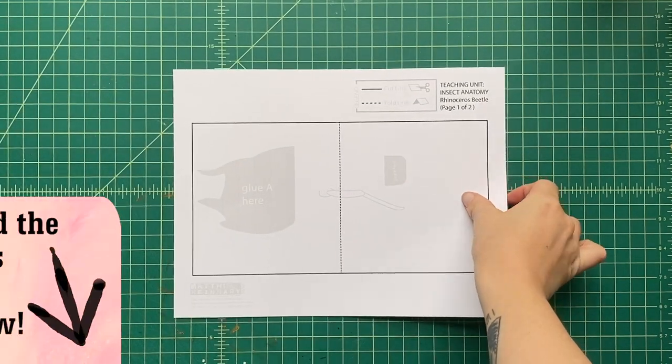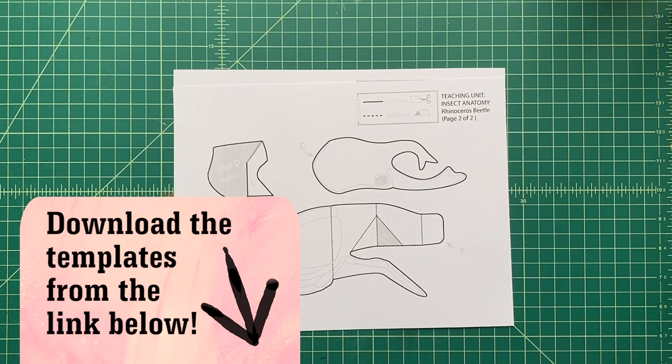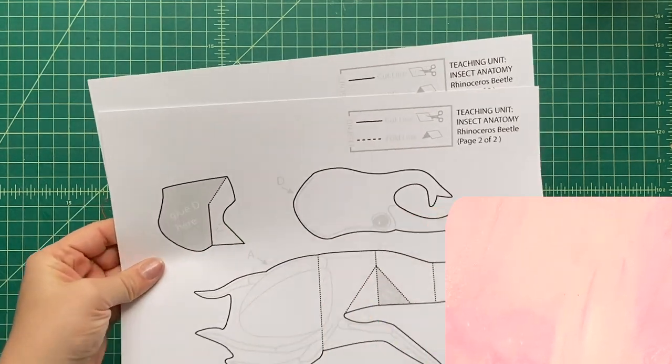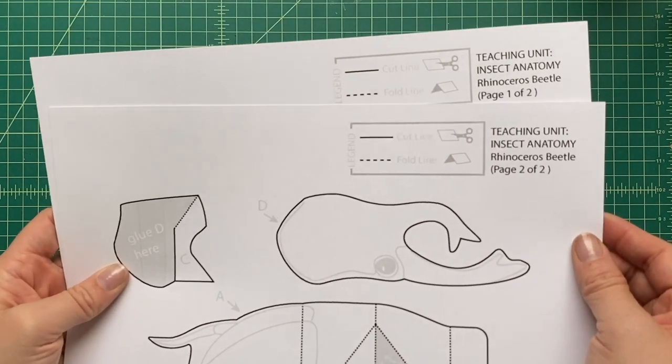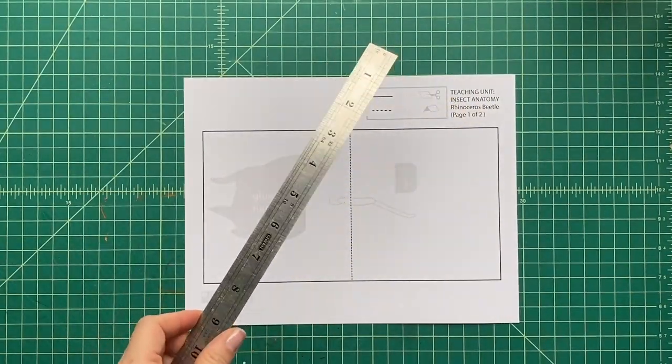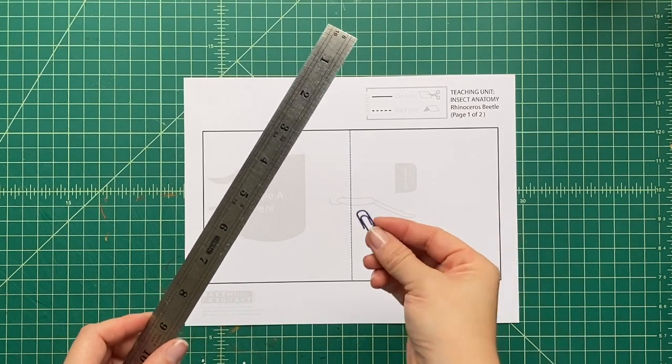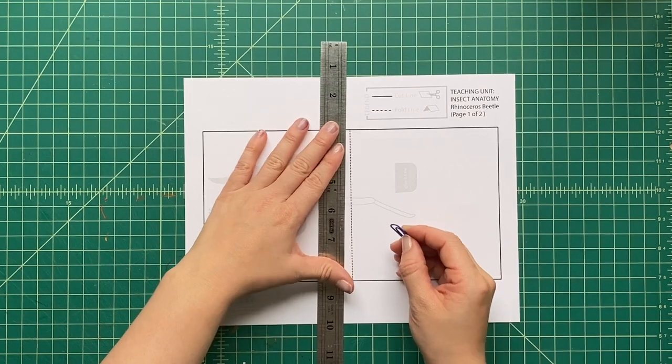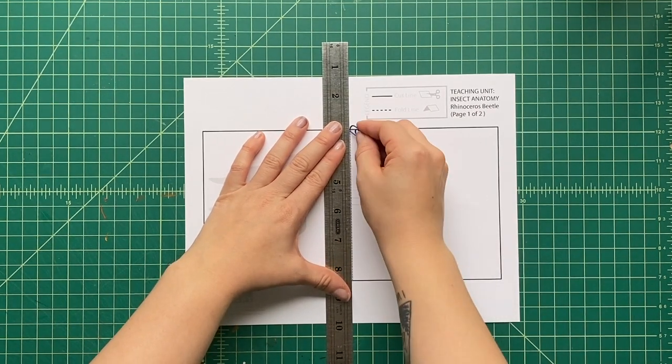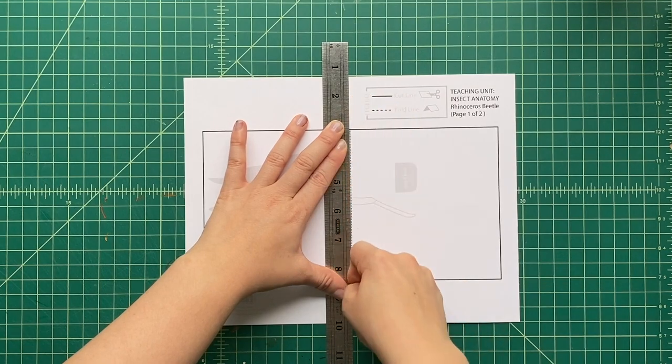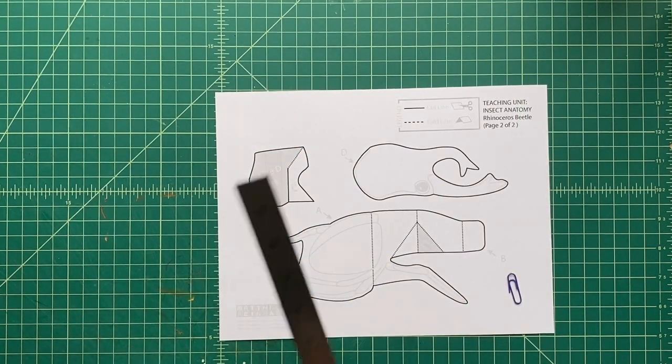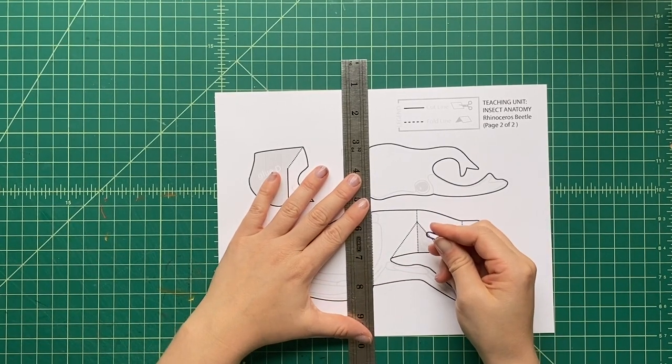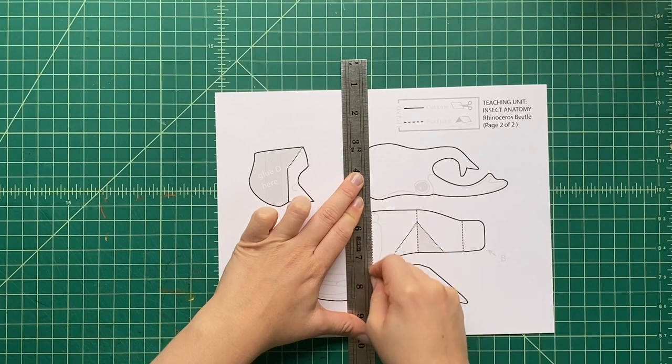All right, what do we do first? Well, like always, we print out the templates onto cardstock. Very simple, and you print them out. There's two pages of it, and you're going to see there's two types of lines. There's a solid black line, and there's a black dotted line. The dotted line is where we're going to score. We're going to use a ruler and a paper clip, and we're going to rub the edge of that paper clip along each one of those dotted lines, and that's going to score.